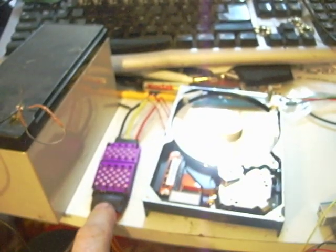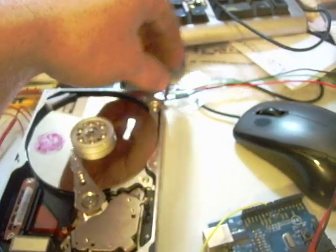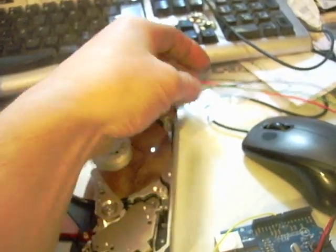This is a quick demo on how to get a hard drive motor running from a model ESC controller and an Arduino using a potentiometer to control the motor speed.